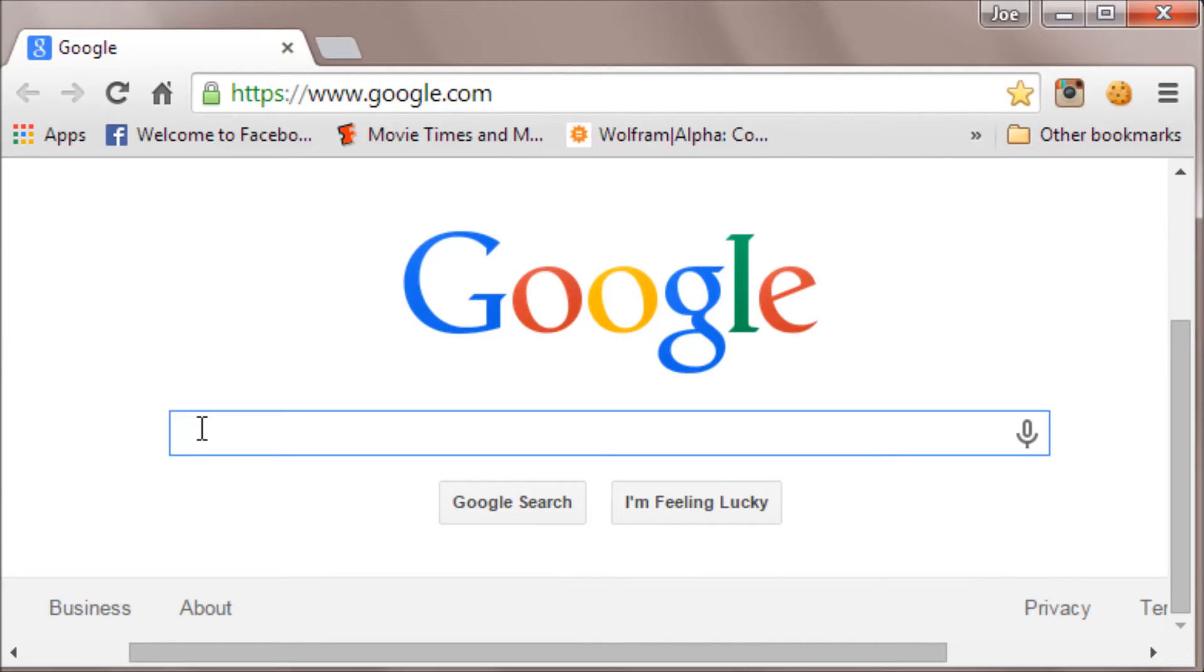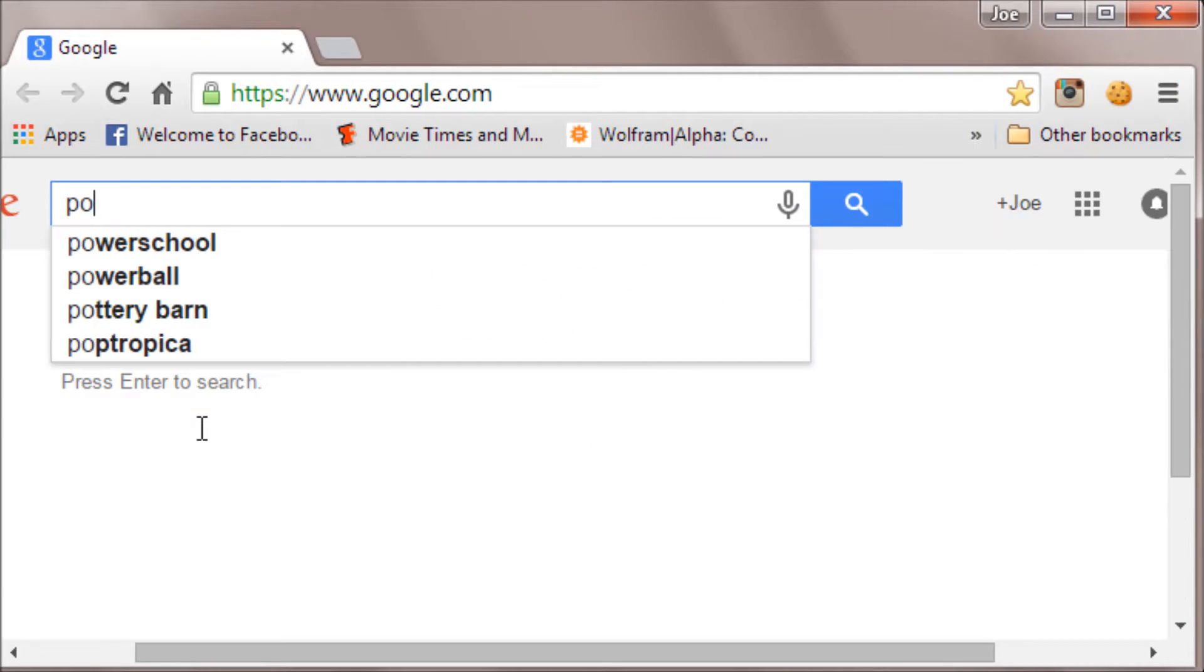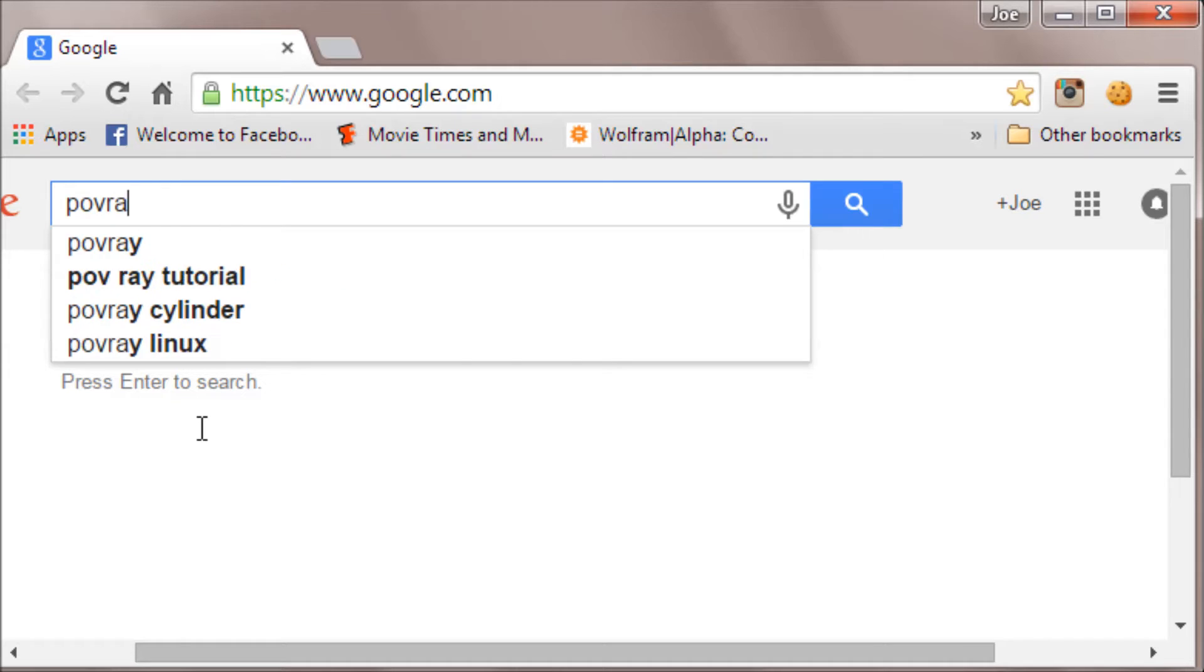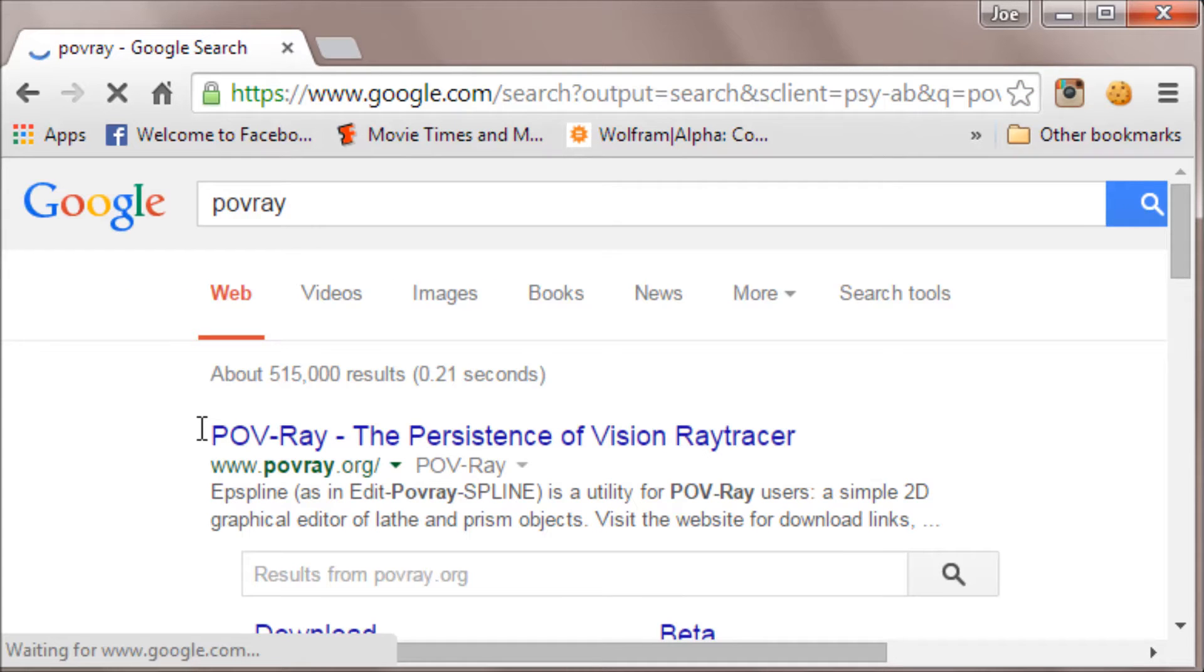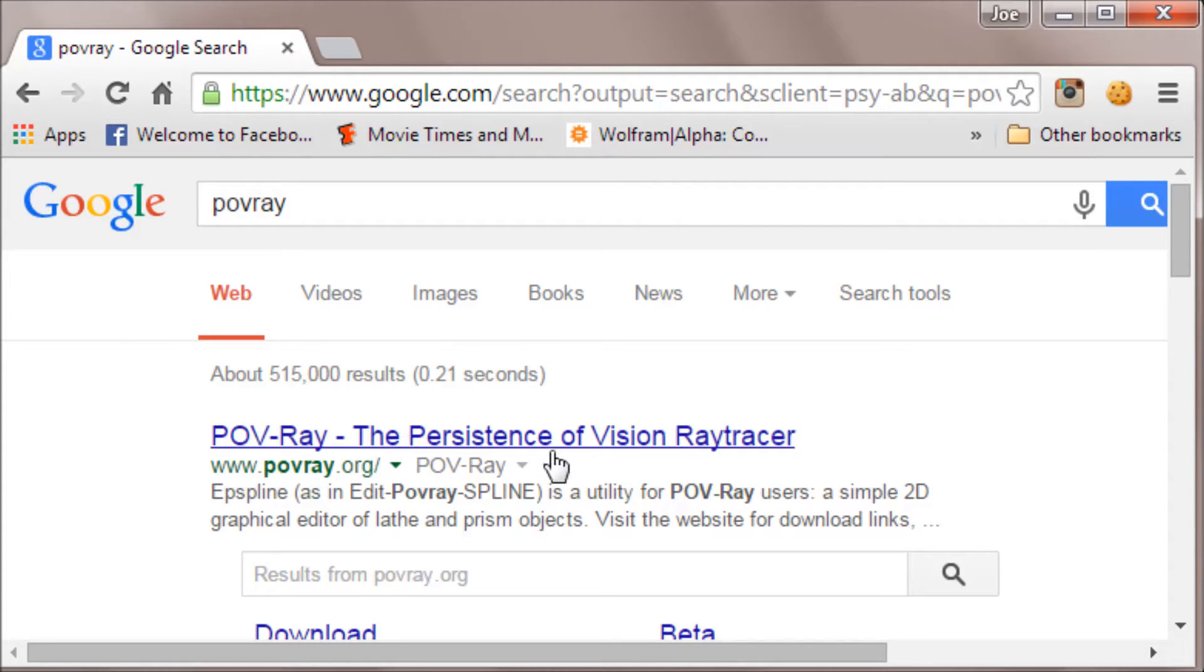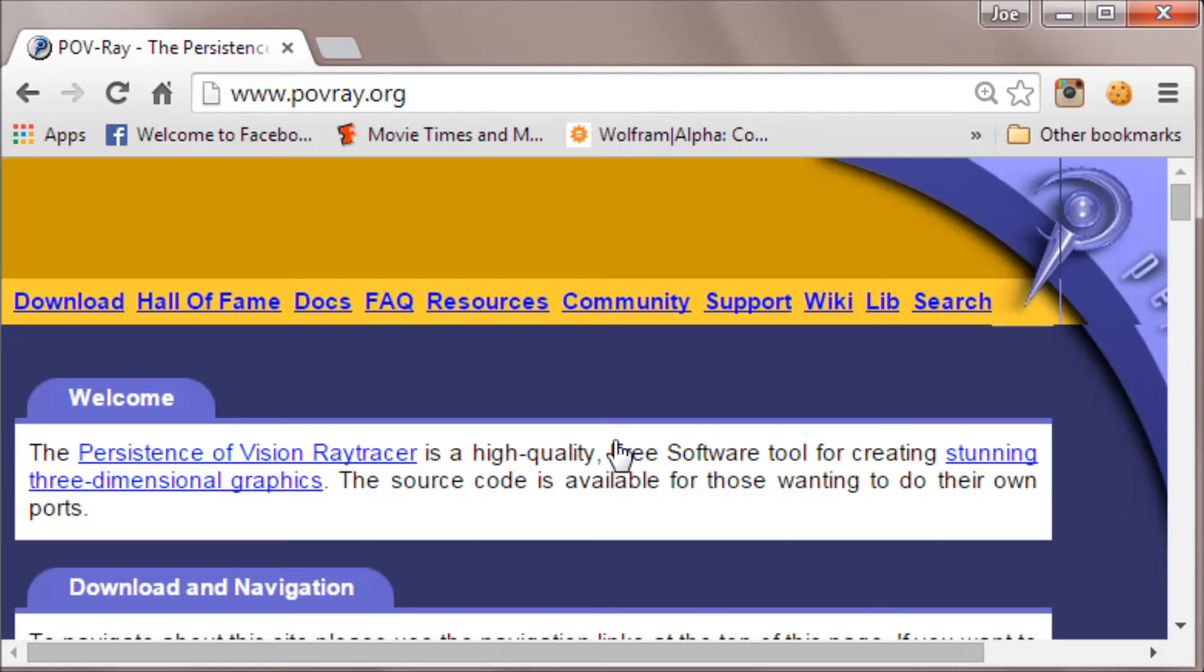Go to Google and type in a search for POV-Ray. That should show you the POV-Ray website, so click on that.